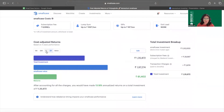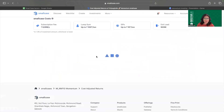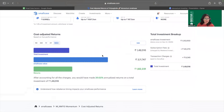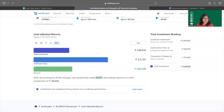The second thing that affects smallcase returns is the time period and the amount of money invested. For example, if I invested in this particular smallcase for one year, my one-year CAGR is 35.36% — tremendously high. But for the maximum available period, the CAGR comes down to around 20%. So the time spent in the market for a particular smallcase also affects the kind of returns it sees.